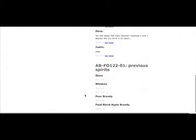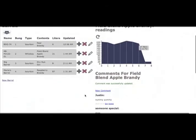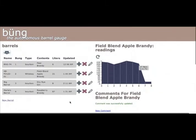They also can look at previous spirits that were in this barrel that helps them understand the history of that barrel.